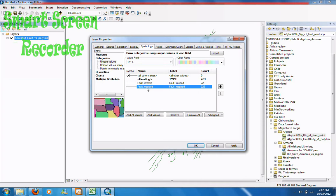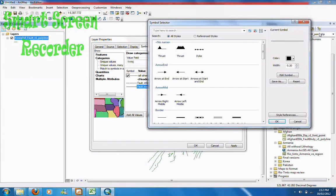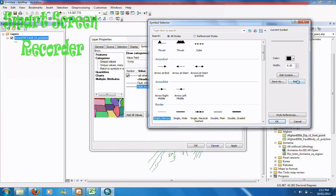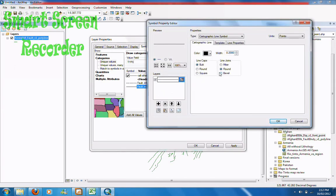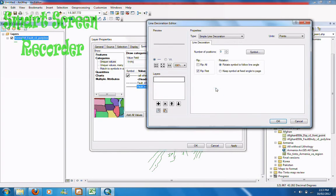I'm going to show you how to make a thrust fault. Using this one, go properties for selected symbol again. Click single narrow, go edit symbol, click on the line properties, go properties, click symbol.